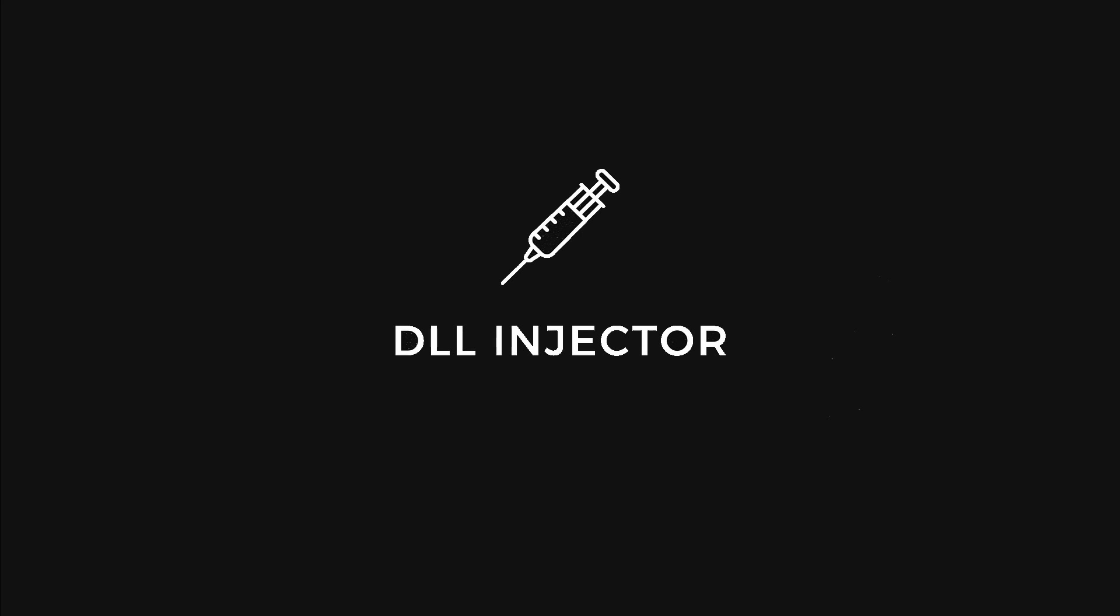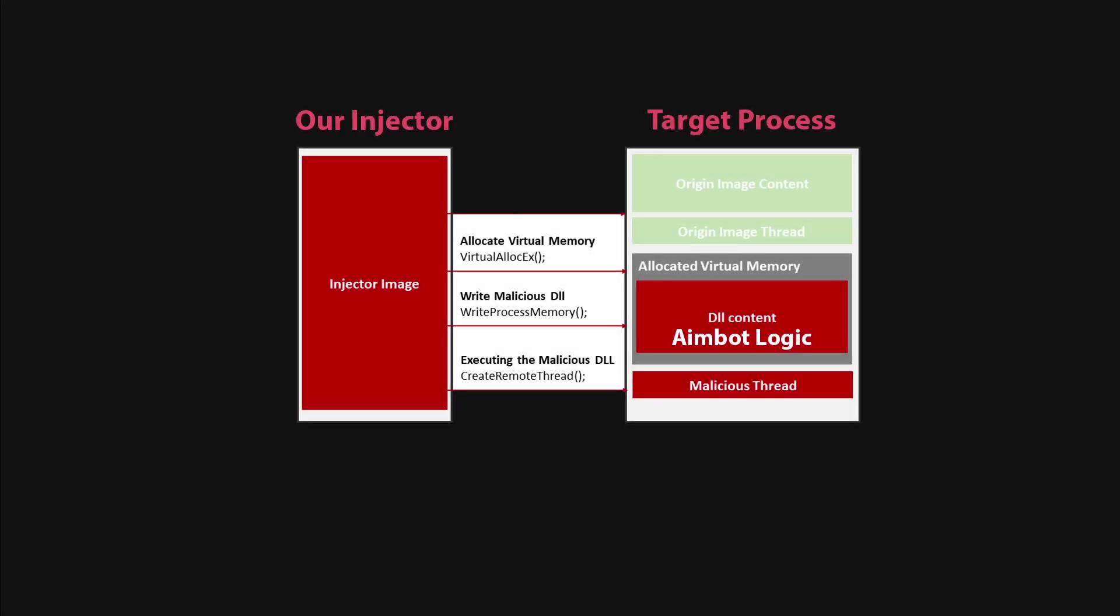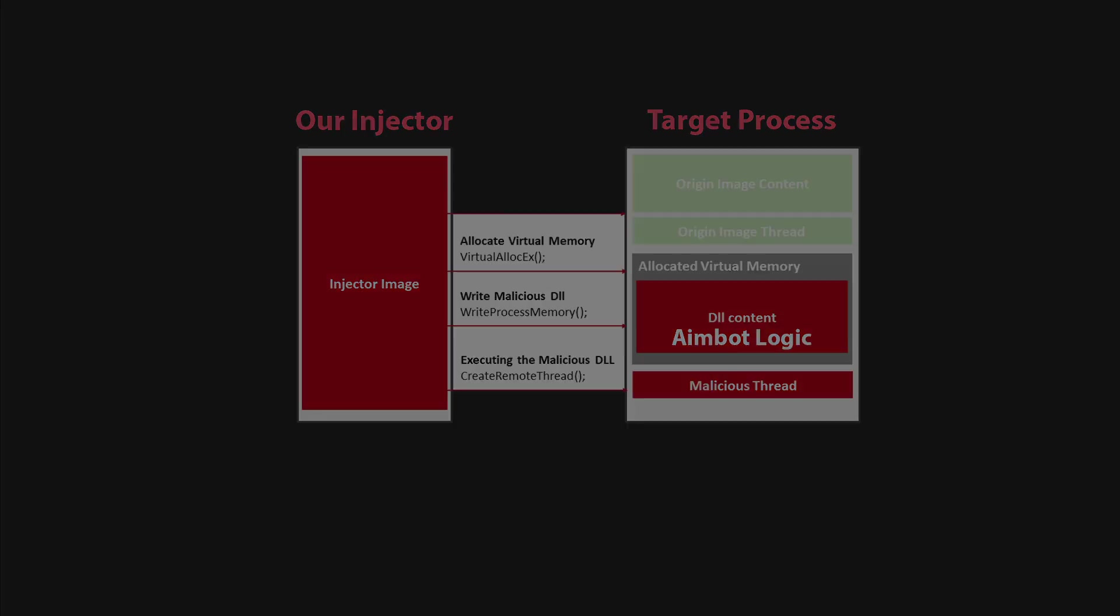The injection process typically involves a separate injector program, often developed in C++ as well. This program's role is to insert our aimbot DLL into the game's process space, allowing it to execute within the game's environment. Once injected, our aimbot becomes part of the game, automatically adjusting the player's aim based on predefined logic and calculations.